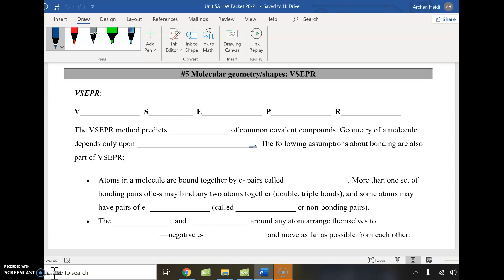From our molecule modeling lab, one of the things you saw is that it kind of resembles the Lewis dot structure, but in the Lewis dot structure we're working in 2D. In the molecule modeling you really started to see what these three-dimensional shapes look like, and you should have noticed certain shapes being made over and over again regardless of which elements were included.